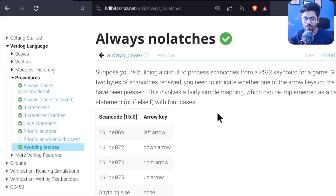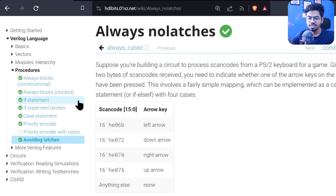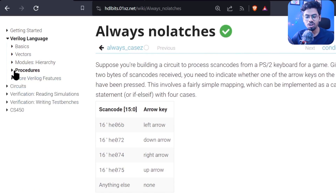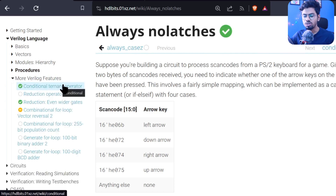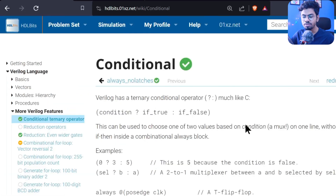Hello guys, welcome back to day number 19 and happy Ganesh Chaturthi. We have already done a lot of progress — four modules are done. So now from today we will start with more Verilog features. First of all, it is the conditional operator.